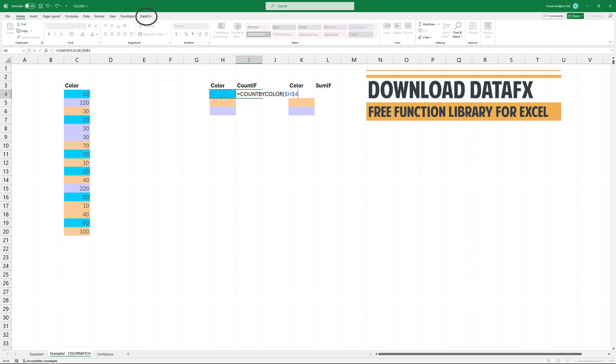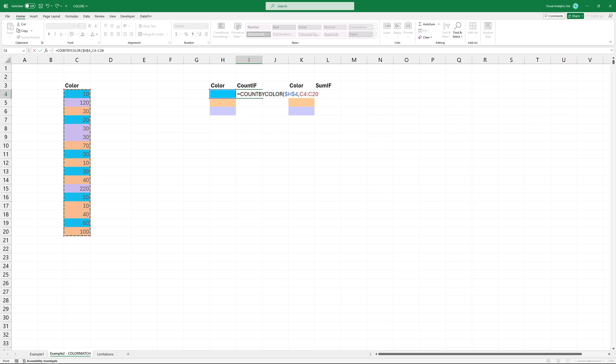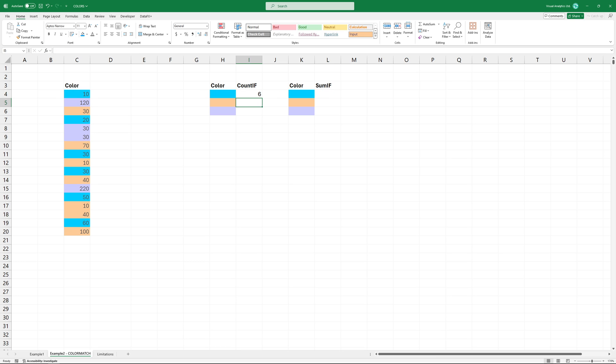Type the function and add the first argument, the cell color. And then use the range as a second argument. Press enter to get the result.